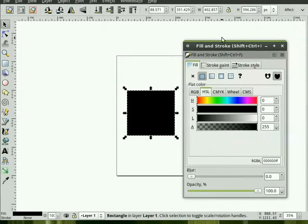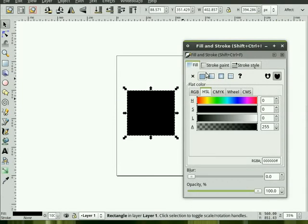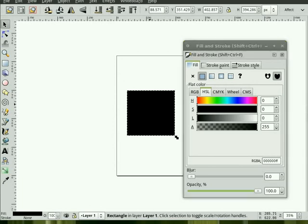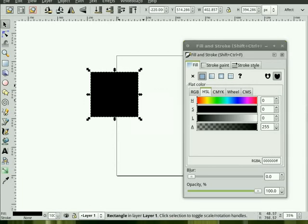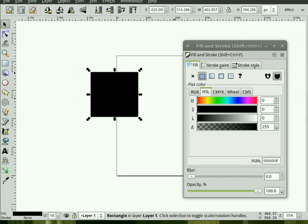You'll be using this a lot in Inkscape. What this does is it changes the Fill and Stroke, among other things. If we have a regular object like this, it has a Fill and a Stroke. The Fill is what fills the inside of the shape, and the Stroke is what outlines the shape.